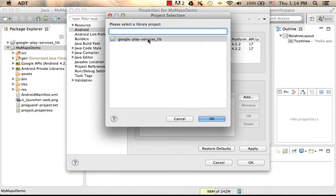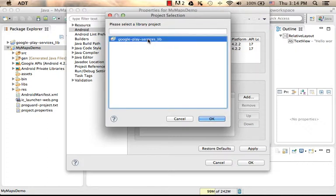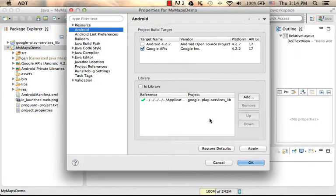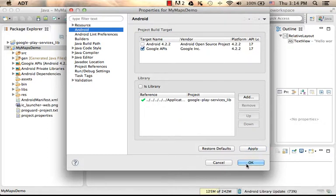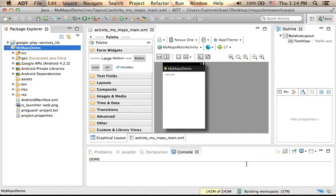So we just pick it, select OK, Apply, and that's it.